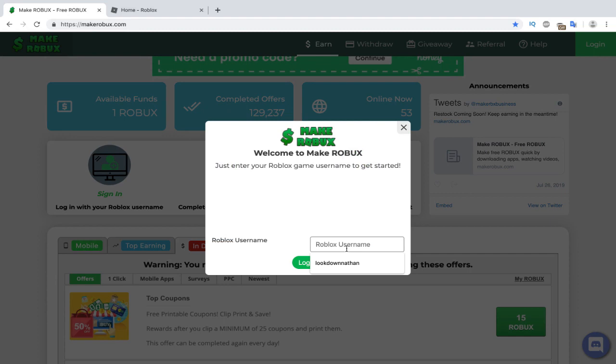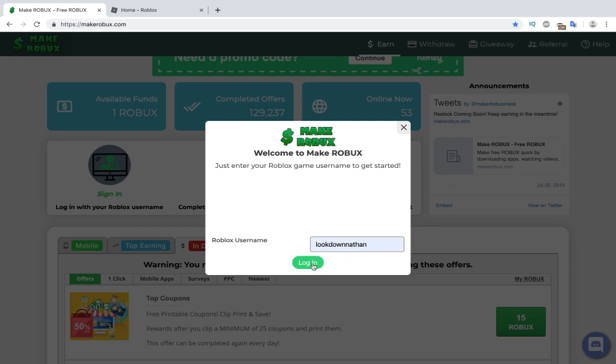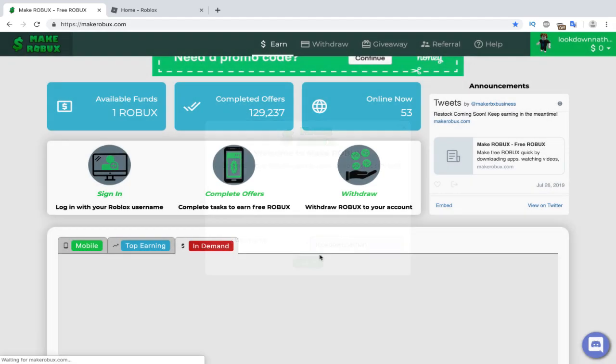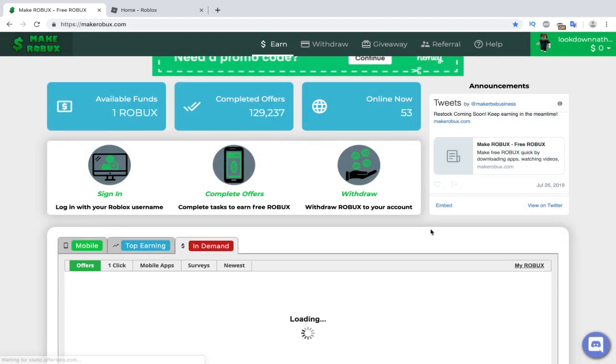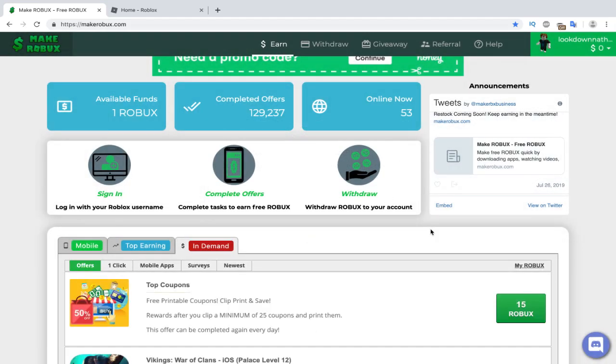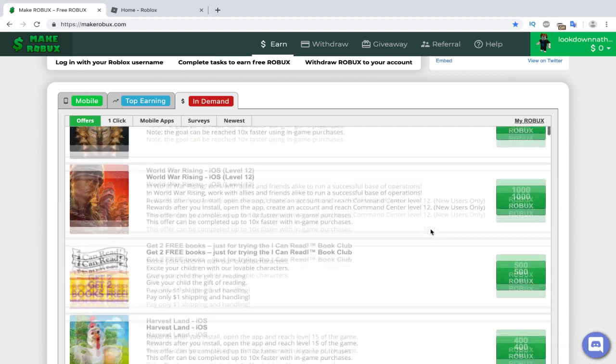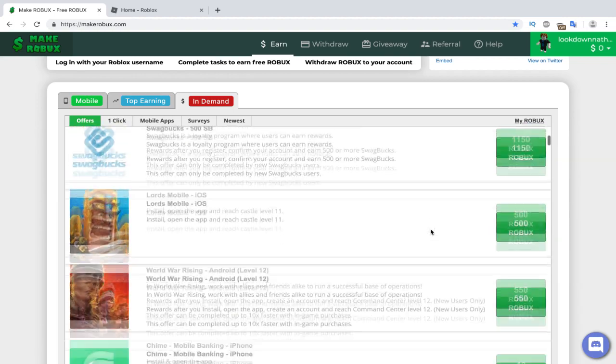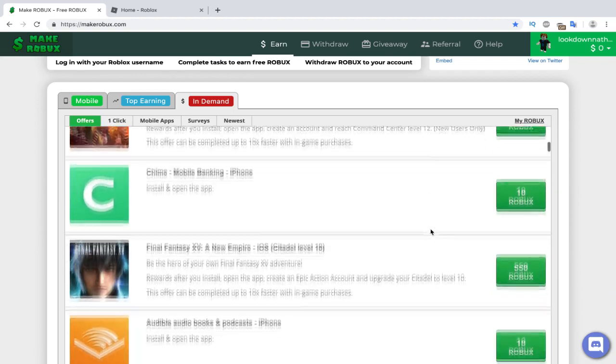So the cool part about this website is all you need to do to log in is just enter your username. That's it. No password, nothing, just your username. So I'll log in. Boom, just like that, we'll log in with our Robux.